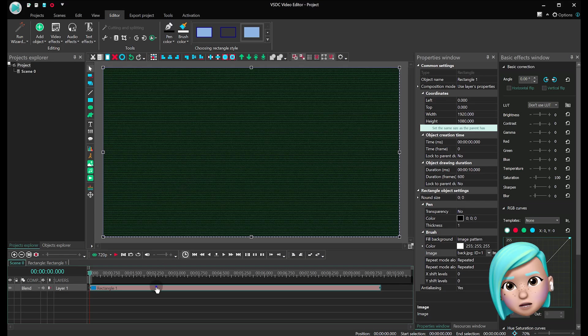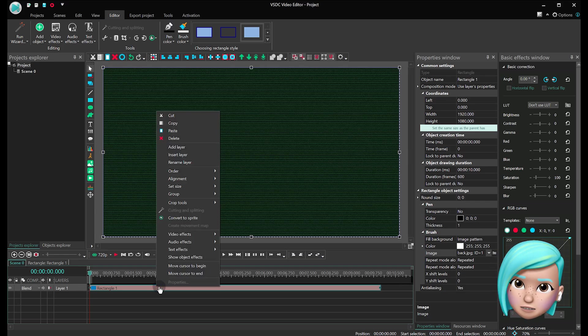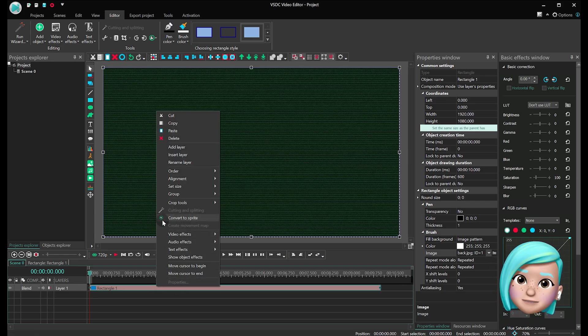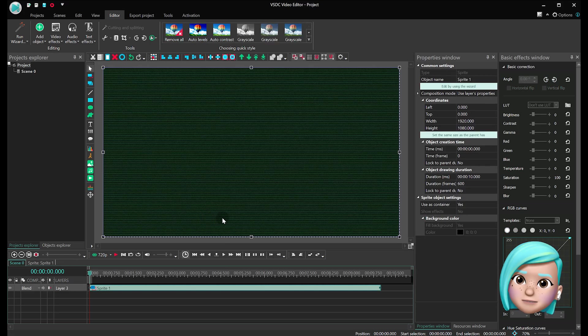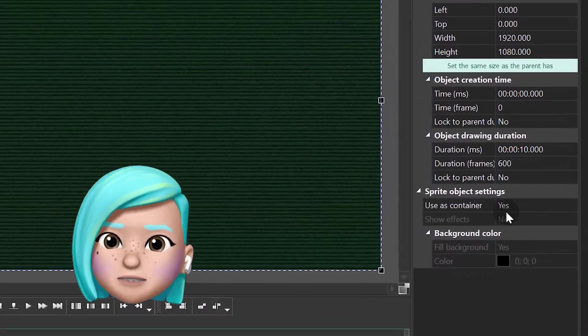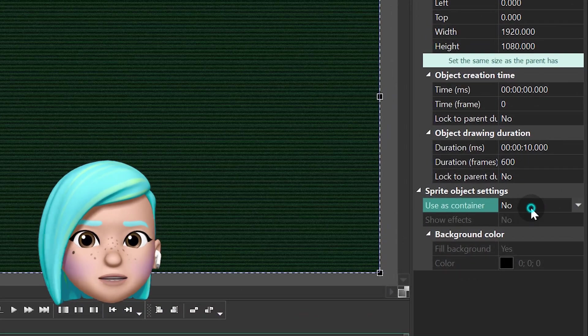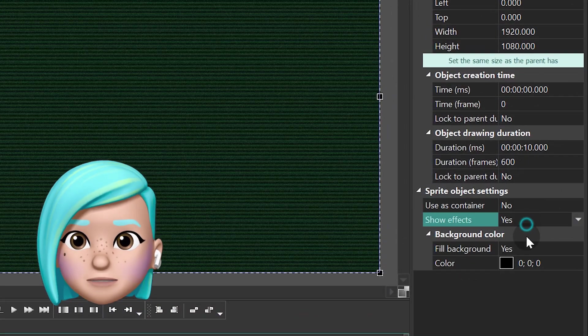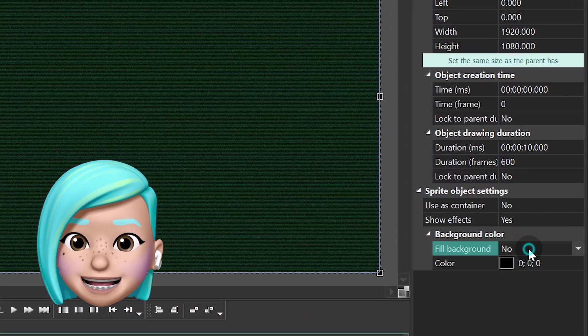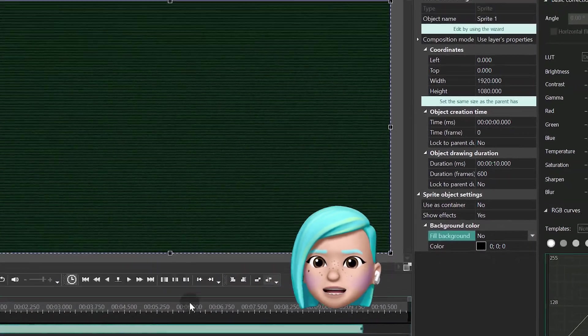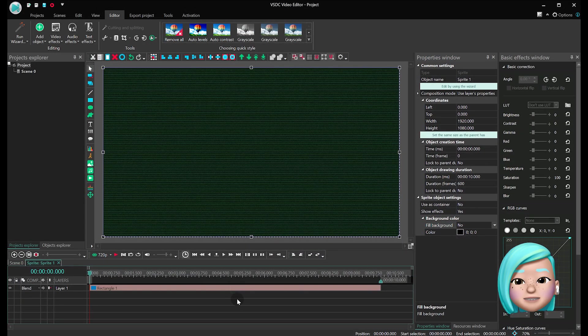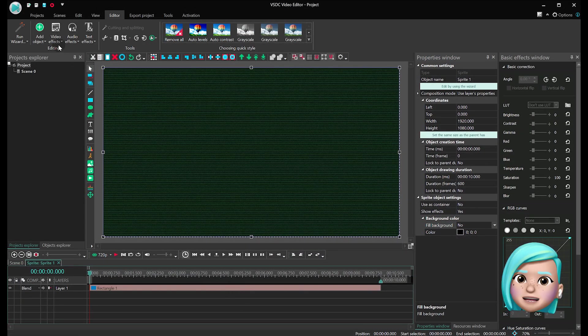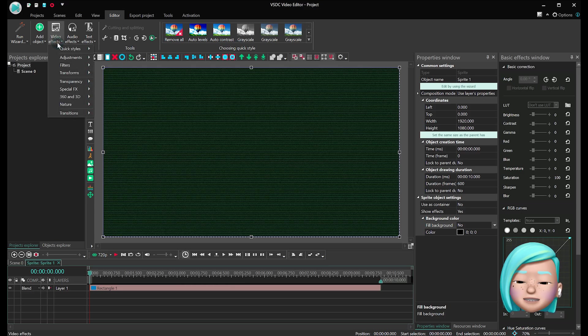Make a right mouse click on the rectangle and convert it into a sprite. Then set the following parameters. Use this container - No. Show effects - Yes. Fill background - No. Enter the sprite with a double click and apply the broken TV effect.